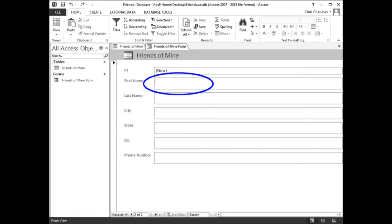Click the first name box. Type Boe, then press the tab key. Type Diddley, then press tab again.